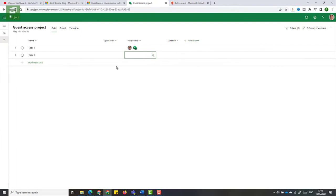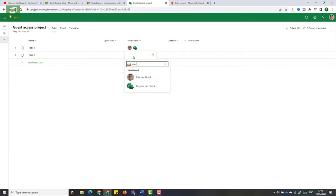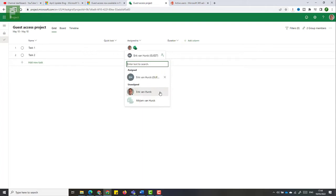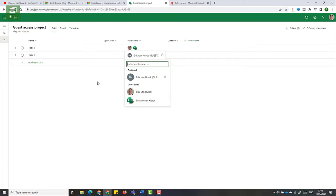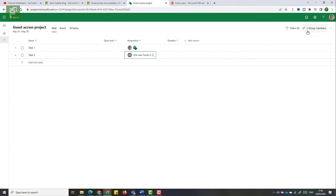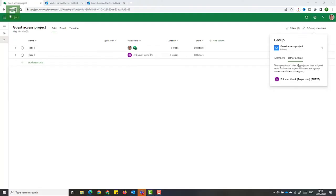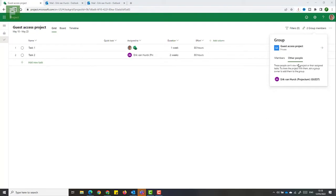But the moment that I assign this to the resource that I have available here as a guest, I'll be able to select that resource here. And that resource now shows up in the other people group of the private channel.